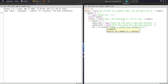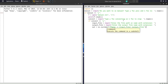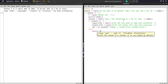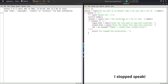Now, what if the user doesn't want to continue or wants to stop the program? They type 'n', so we create an else condition. In the else block, we print 'Stop' — stopping the conversion.